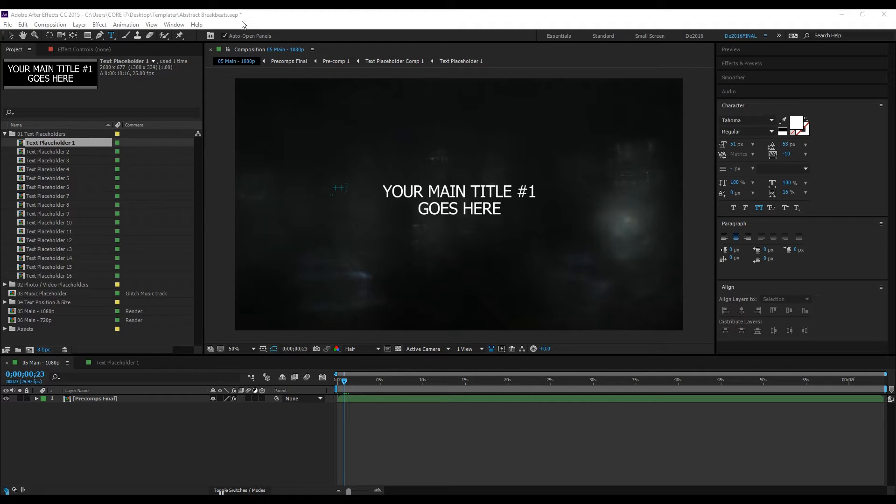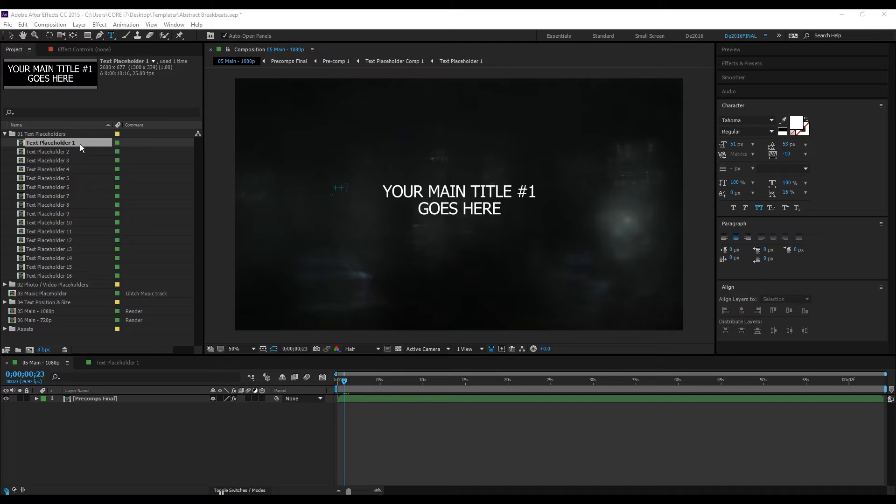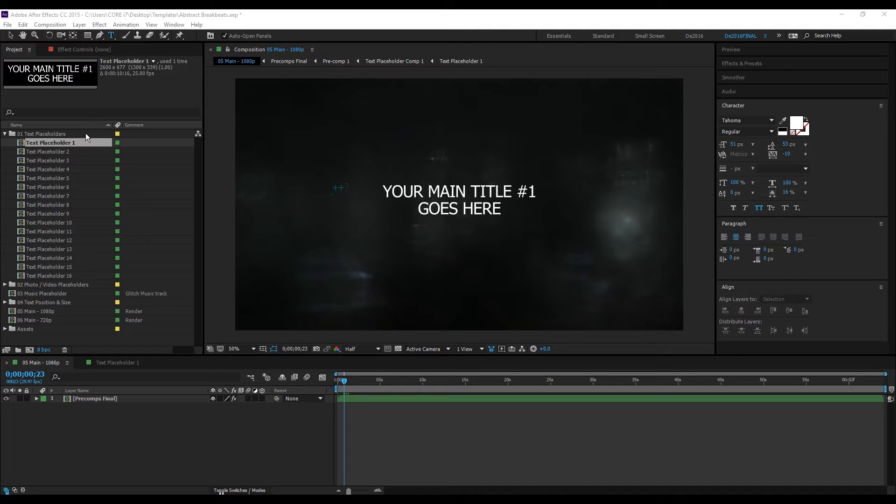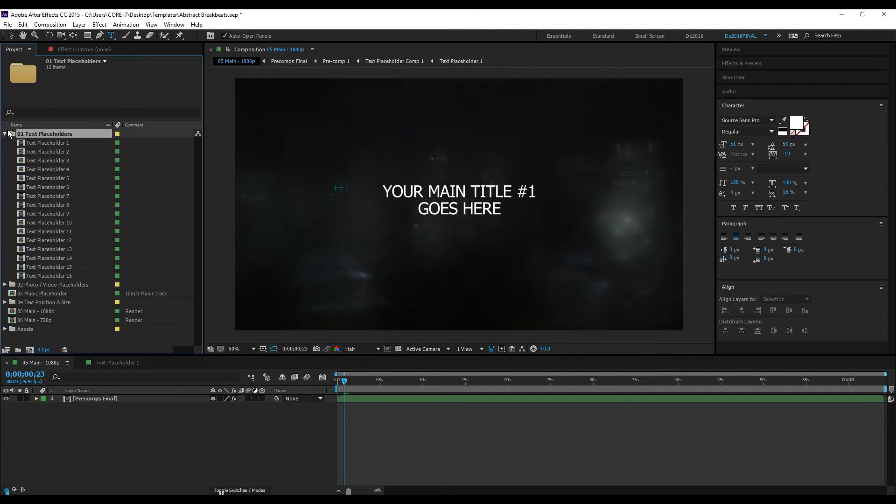Hey guys, this is Dee. In this video I'll be showing you how to customize the text placeholders, type in your text, and this also applies to the other After Effects templates. So to type in your text, open this folder.